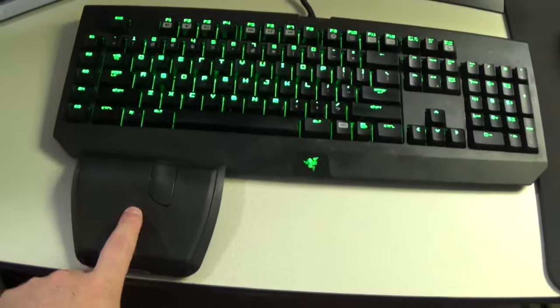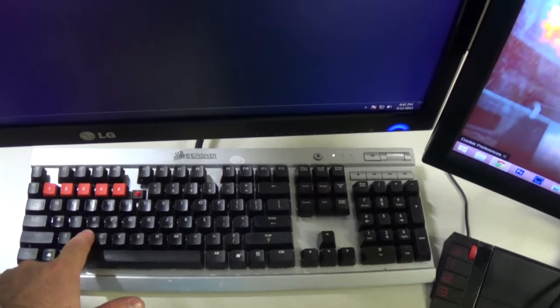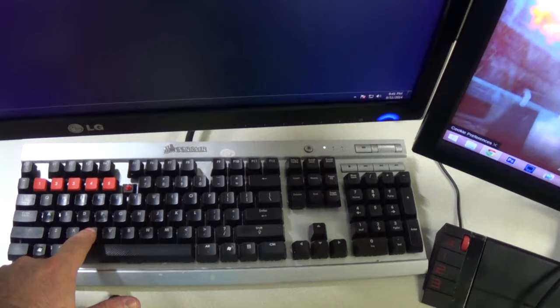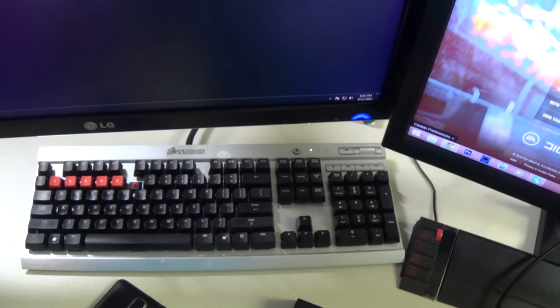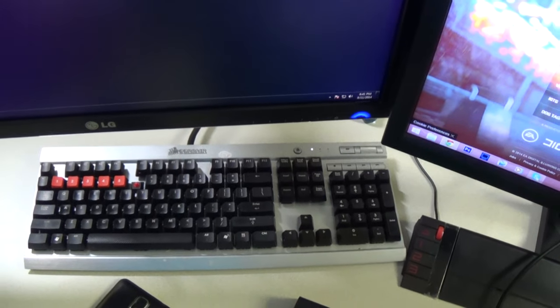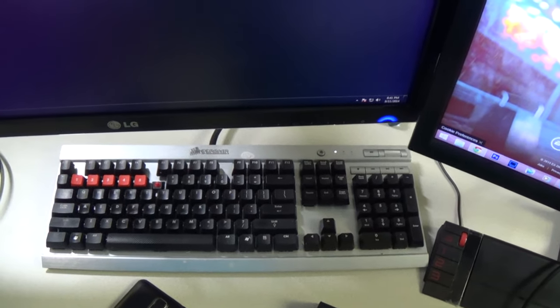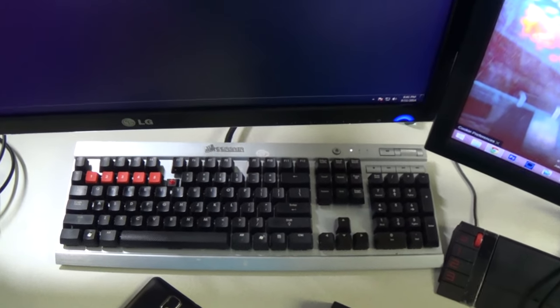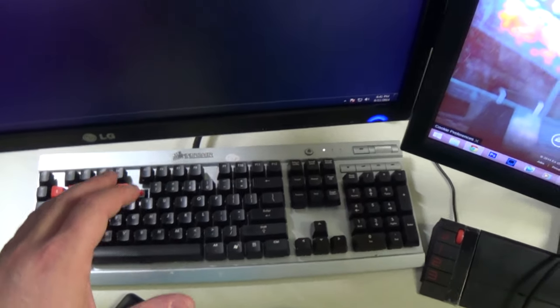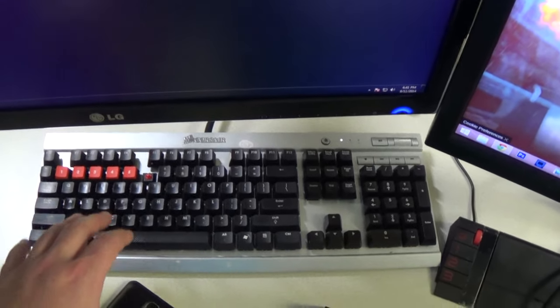This guy actually comes from that but that actual Corsair K60 crapped out on me in the finals of a Battlefield 3 tournament. It stopped canceling inputs which is the worst thing that could possibly happen. So that's why that's on the streaming PC now.